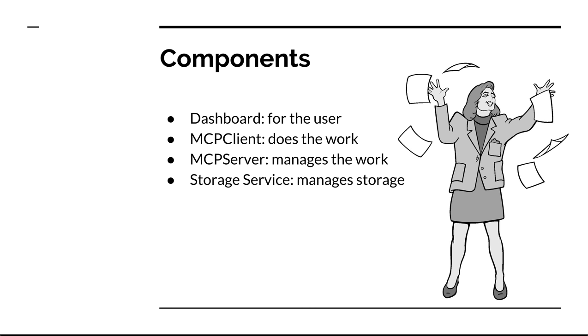Finally the storage service is an important part of Archivematica as well. It's a standalone web application that handles moving files to Archivematica for processing and from Archivematica into long-term storage and it keeps track of those locations for later retrieval.